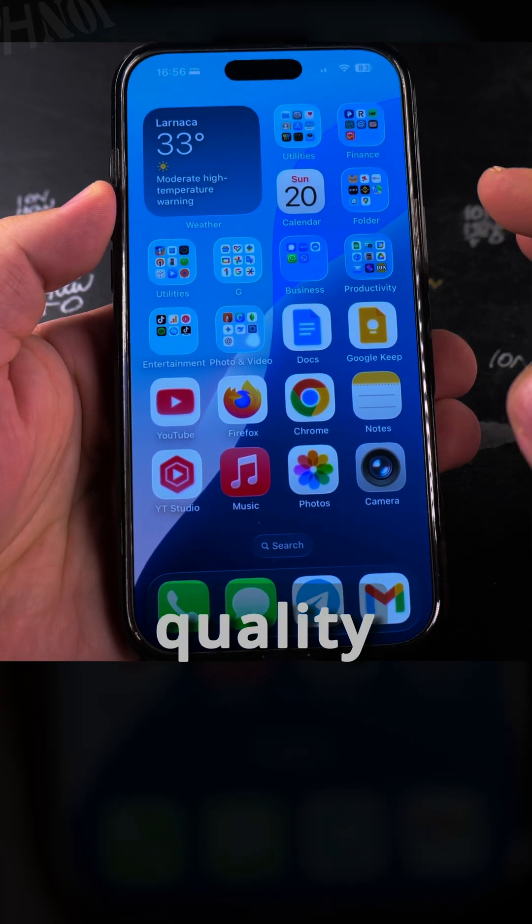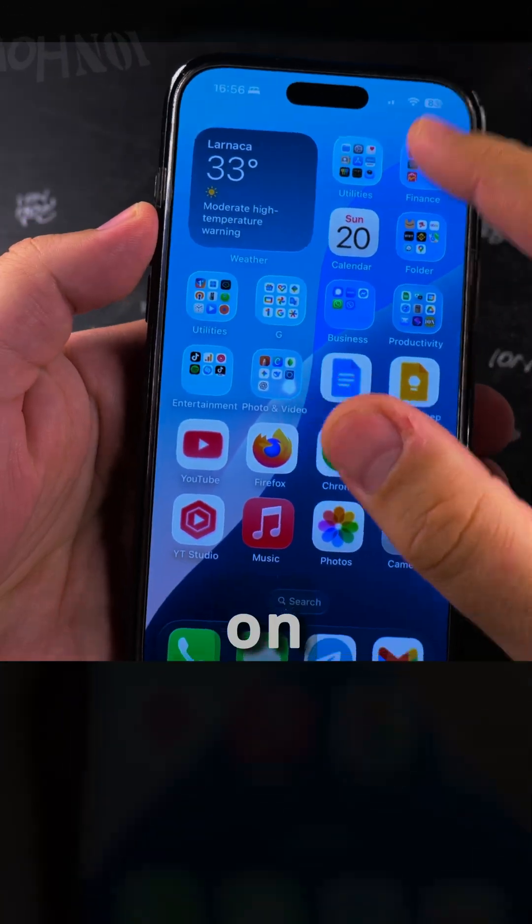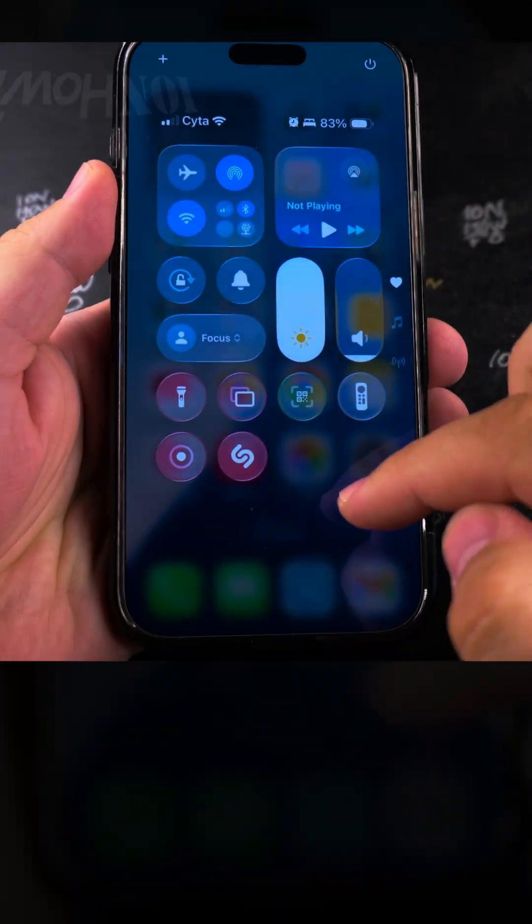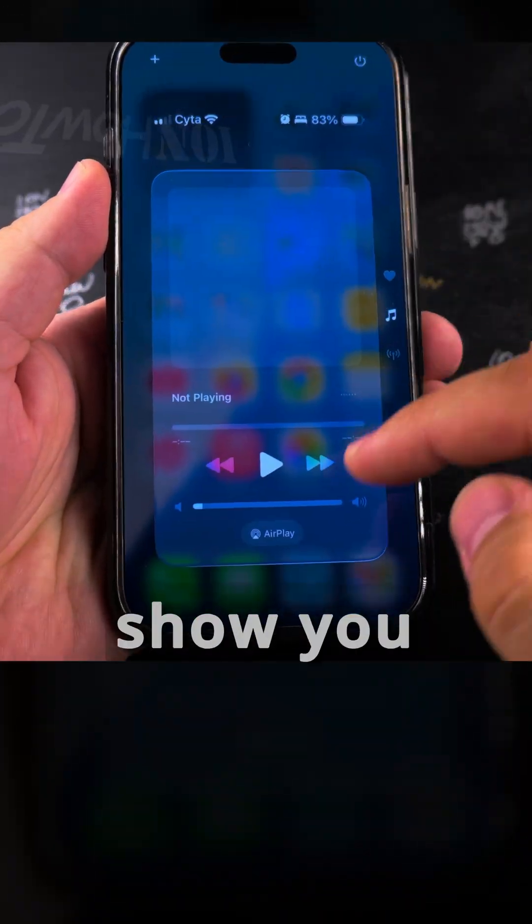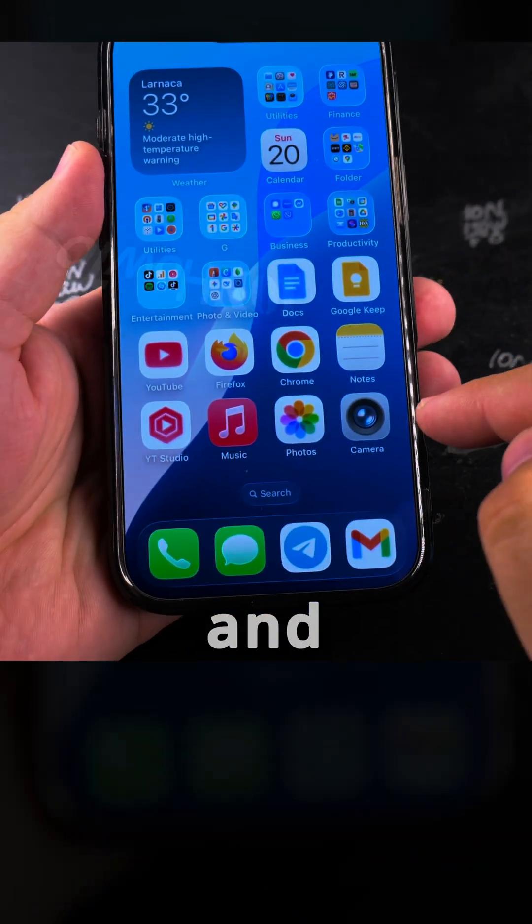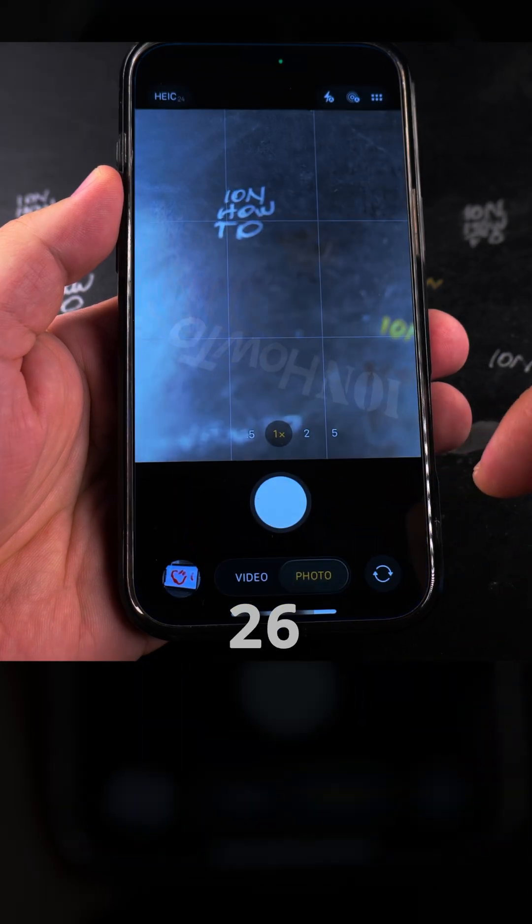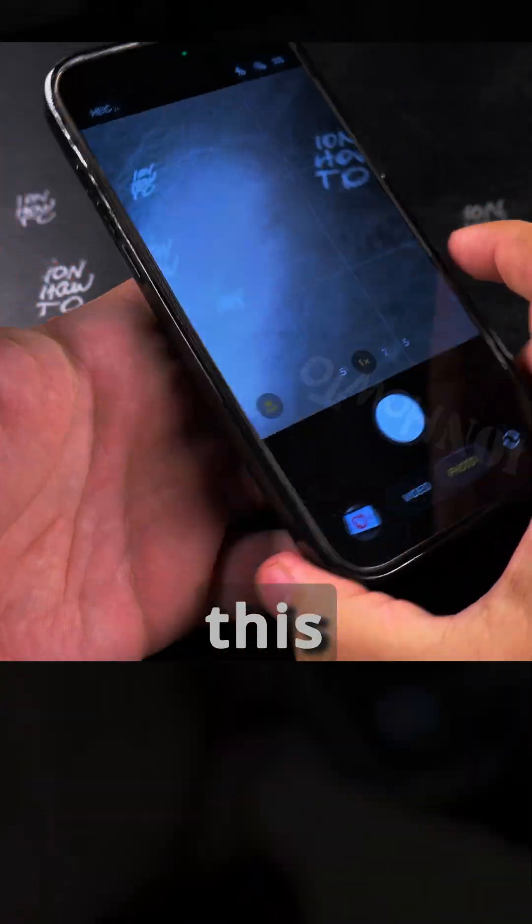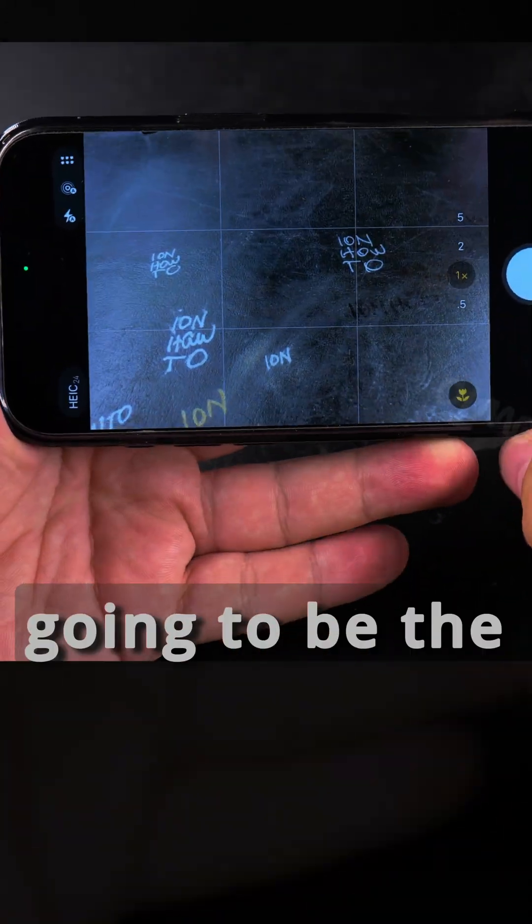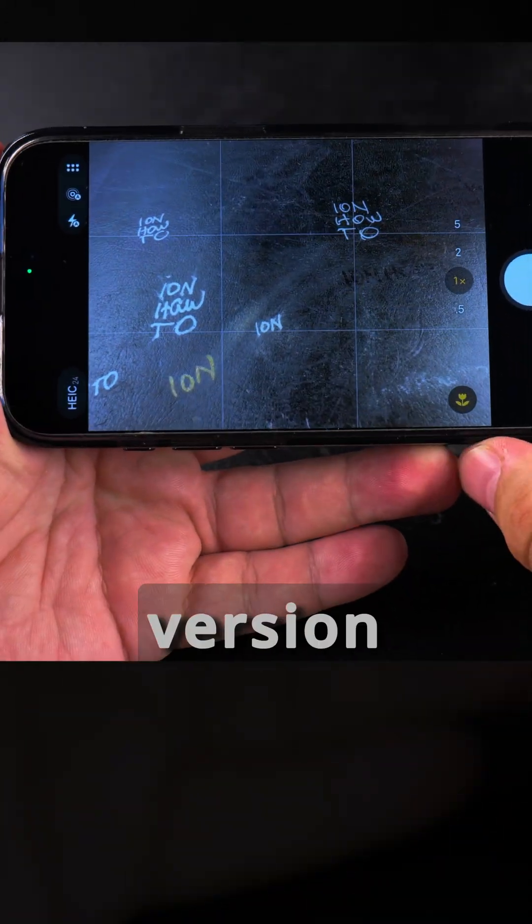Today I'll show you how to increase the quality of the pictures on your iPhone camera. I'll show you a few options and this is iOS 16 beta, but this is probably going to be the same in the final version.